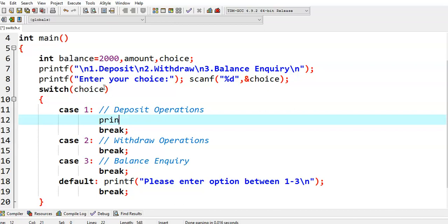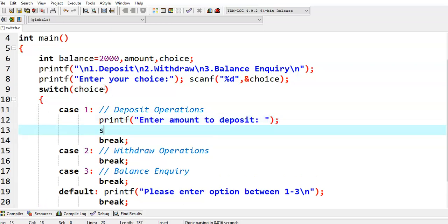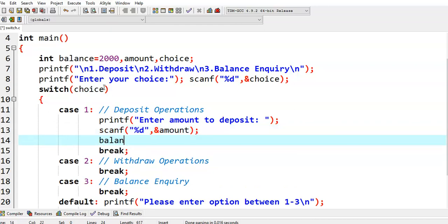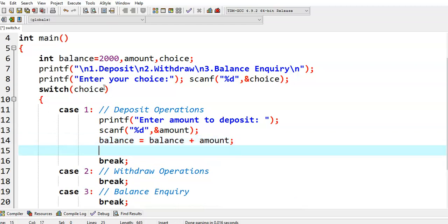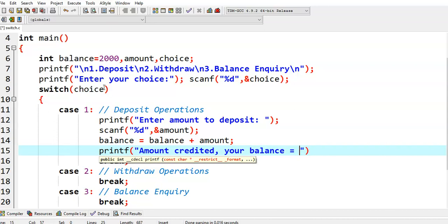First of all, we will ask the user to enter the amount to deposit. We read the amount value and then we perform: balance = balance + amount. Then we give a message to the user: amount credited, your balance is equal to %d balance.